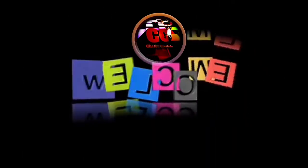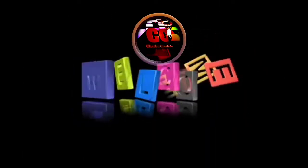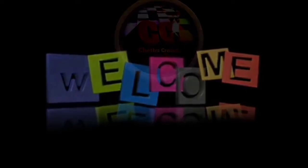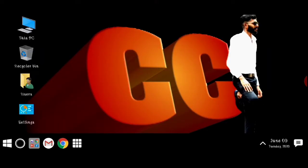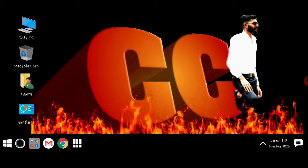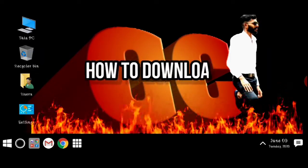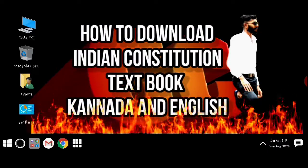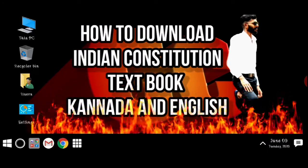Hello friends, welcome to Jaytuk Creations YouTube channel. Today's topic is how to download the Indian Constitution textbook in English.